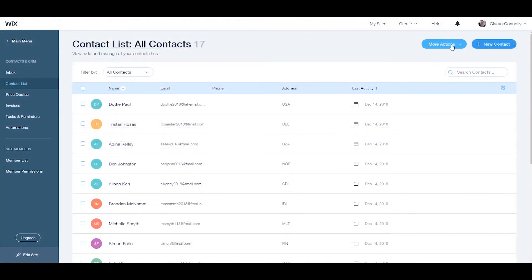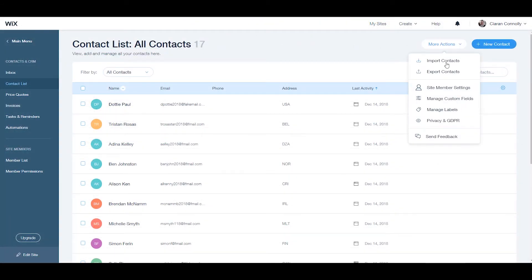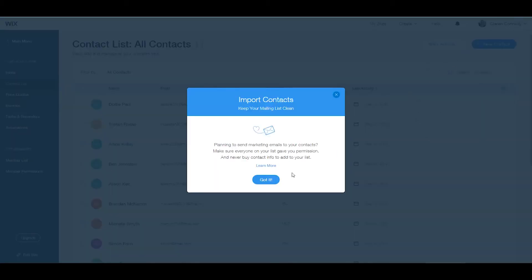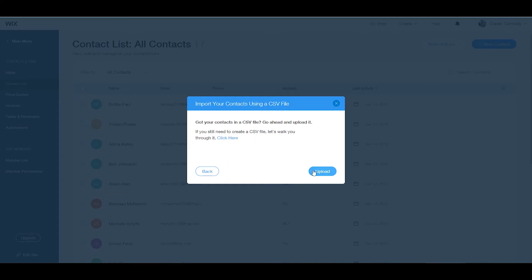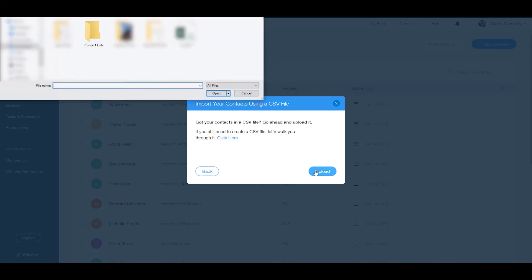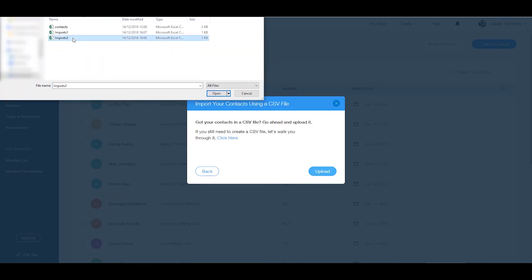From your contact list select more actions and import contacts. Choose CSV file and click upload to browse your computer for the first label CSV file and click open.